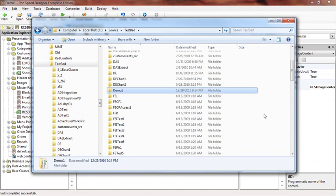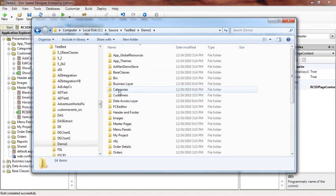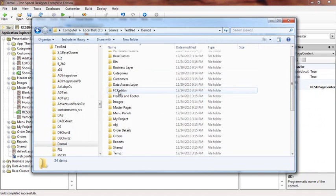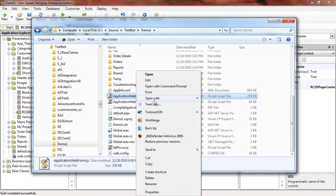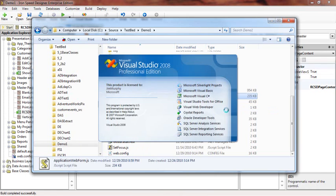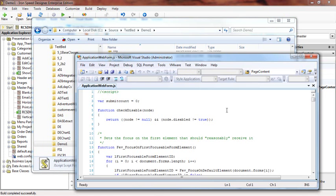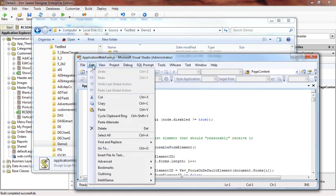We are looking at the demo1 folder where the web project is located. Our applicationwebform.js file is located right here. We can open it up in Visual Studio. This file contains a lot of JavaScript code to help with miscellaneous UI stuff. As it relates to master pages, there is a piece of code in this file that controls focusing the cursor on the initial content field, like the search text box, not a field in the header, footer, or elsewhere on the page.